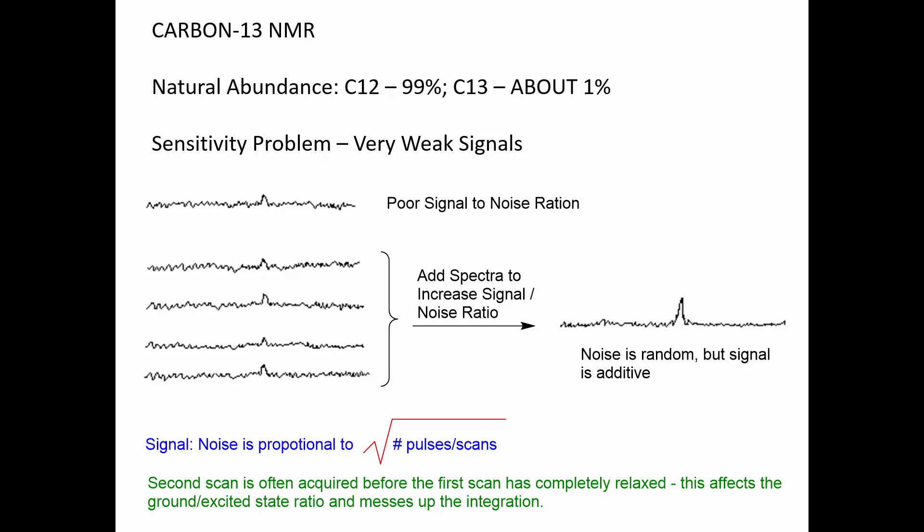Only about 1% are carbon-13s, and they're pretty much evenly distributed in nature. So at any molecule we look at, there's a 1% probability that the carbon we're looking at is a C-13, and thus we're going to see an NMR signal for a C-13, but not for a C-12. Since most of the carbons aren't absorbing, our signals are going to be very weak — much weaker than a proton signal — because C-13 is a minor isotope.